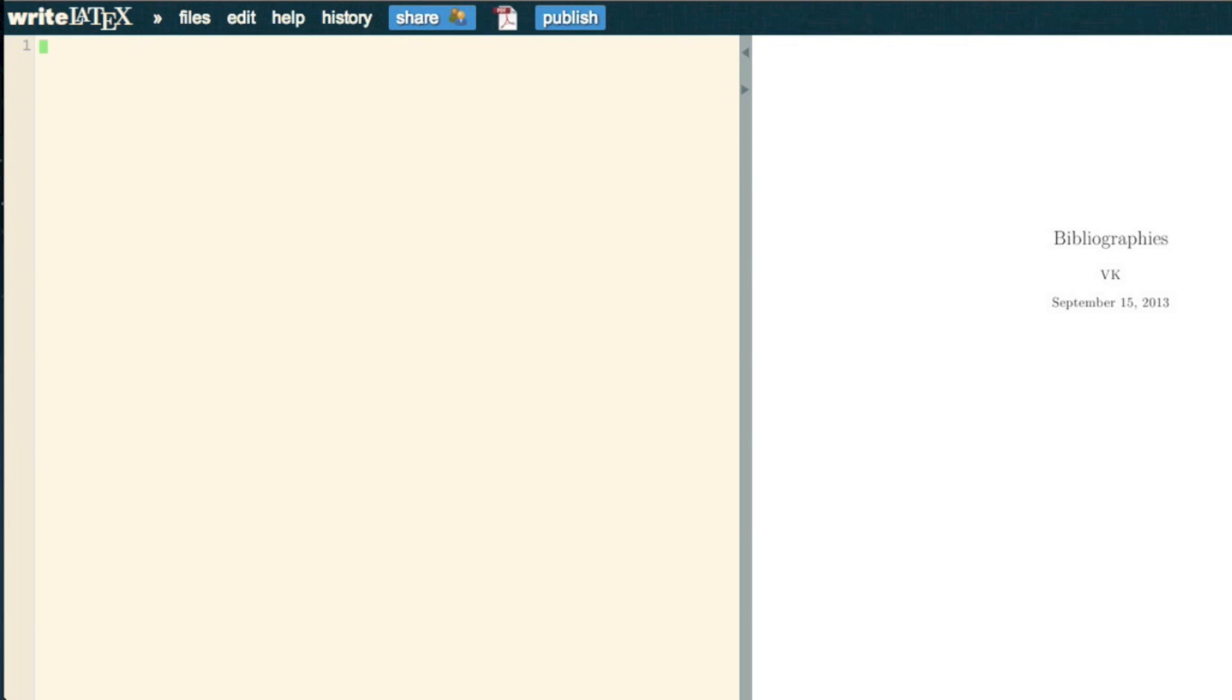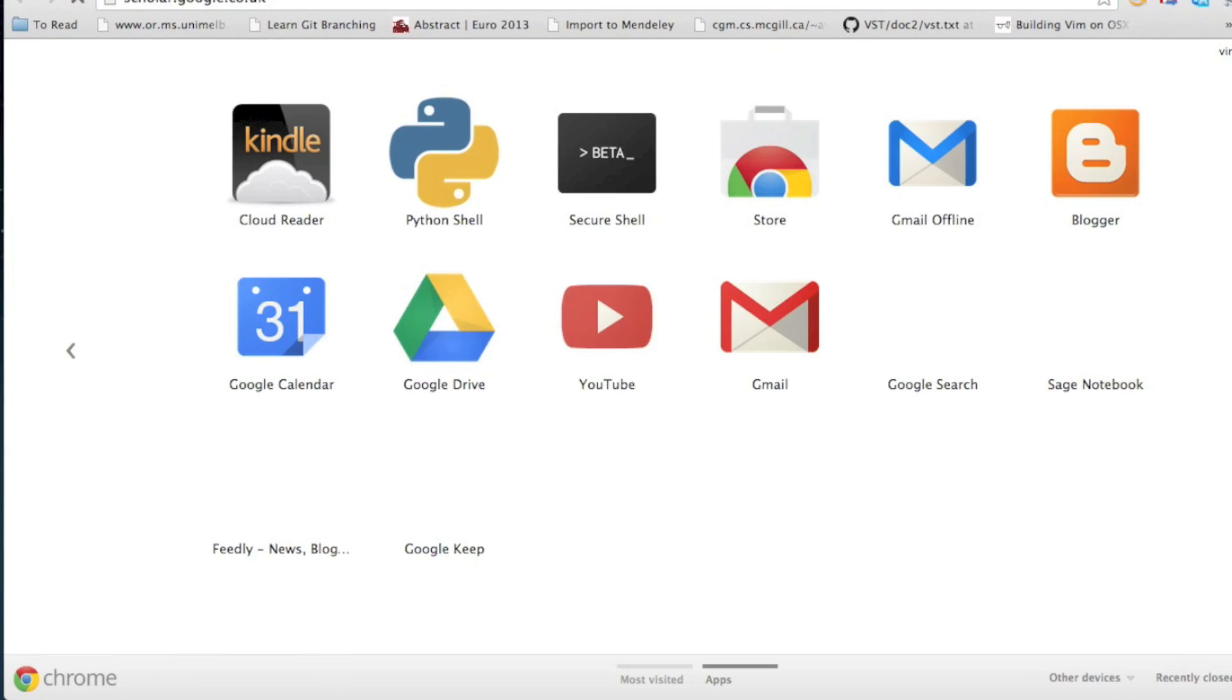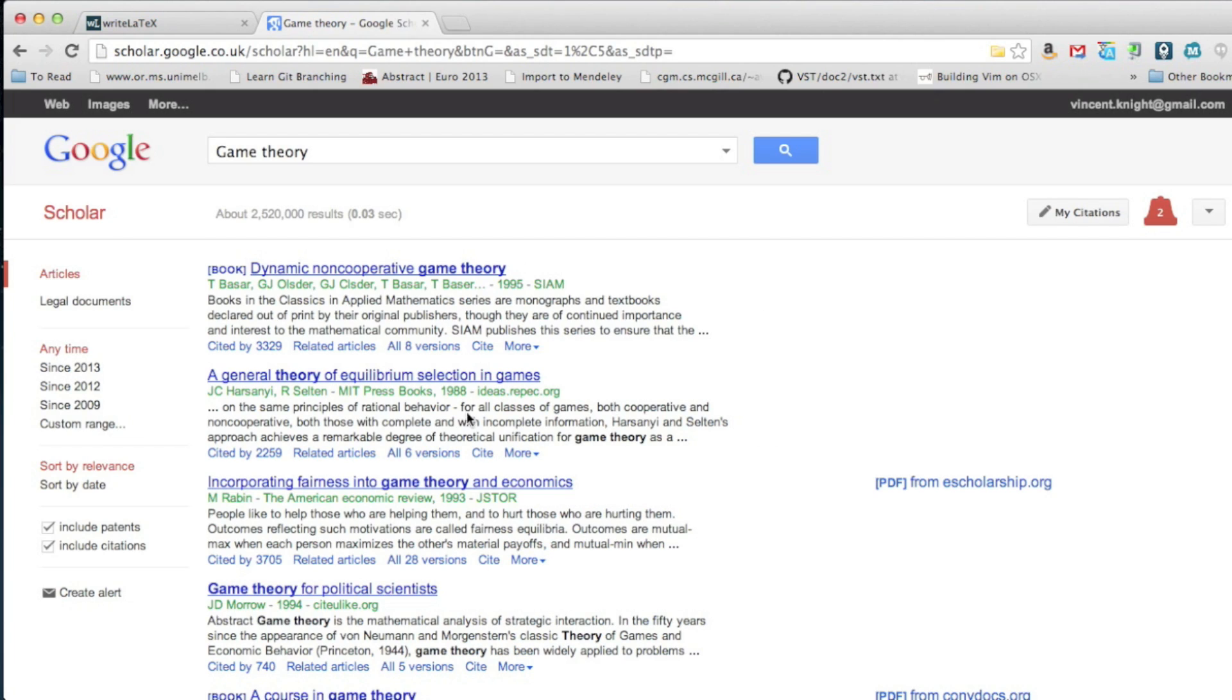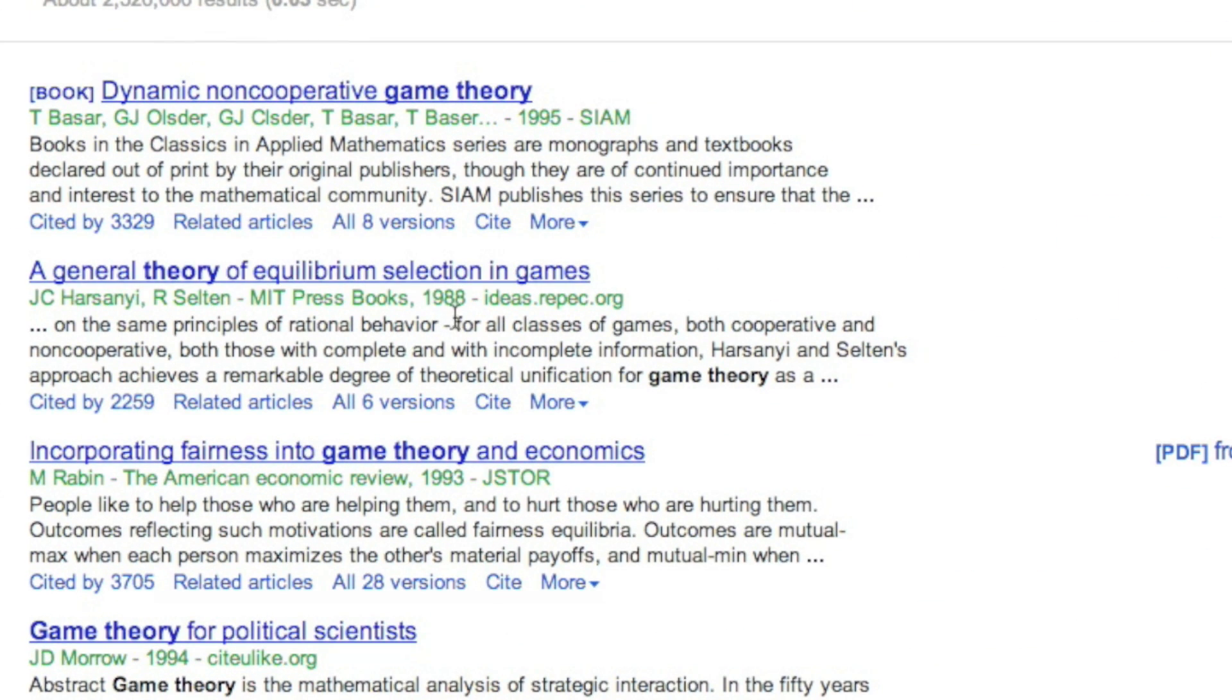Now, the syntax for BibTeX files is quite particular, but you can get it everywhere. So if I go to Google Scholar and search for something on game theory, there's all sorts of interesting stuff that comes up.